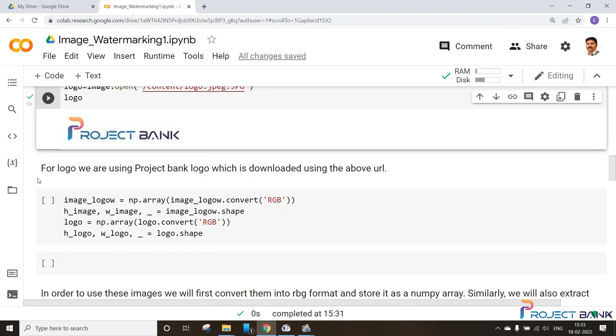In this session we will convert the images into RGB format and store them in NumPy array. Similarly we will also extract the shape of these images, that is the height and width of the image.